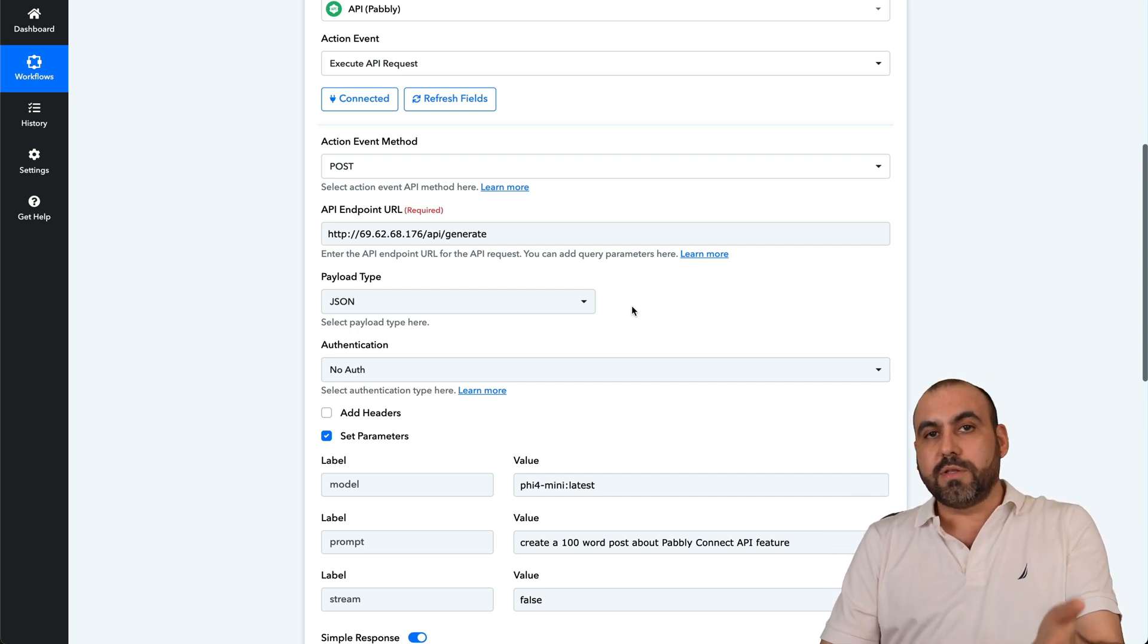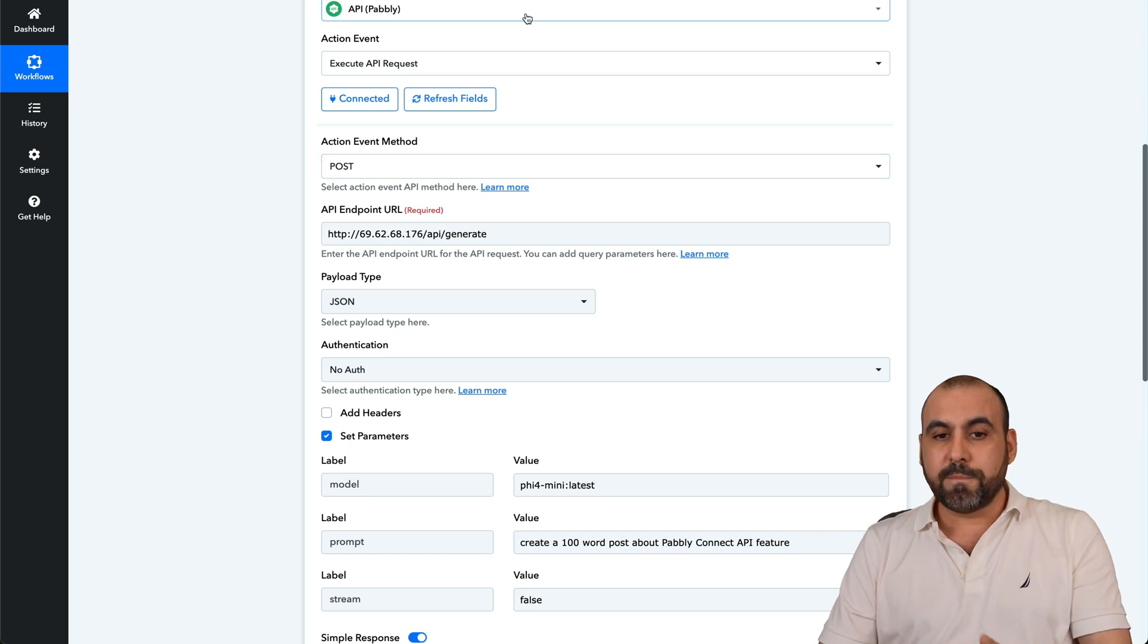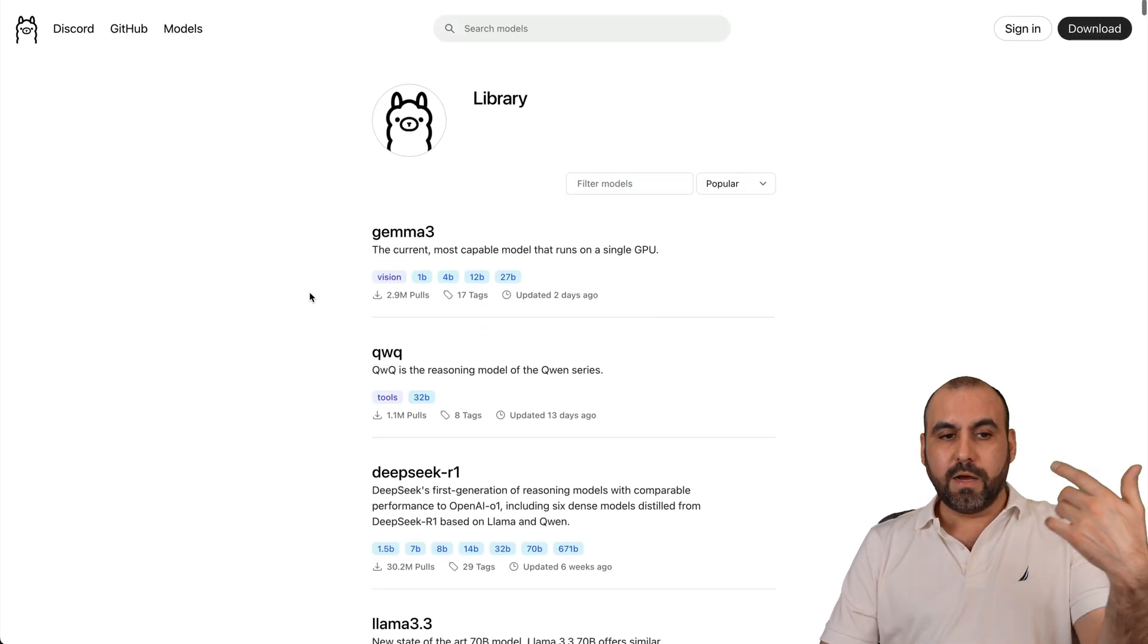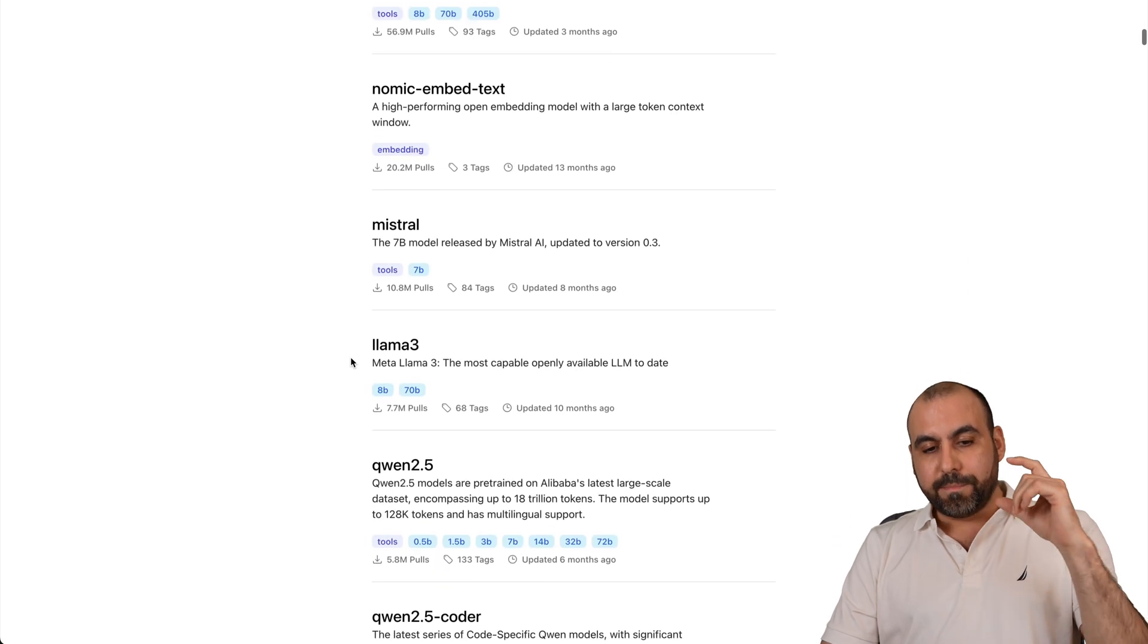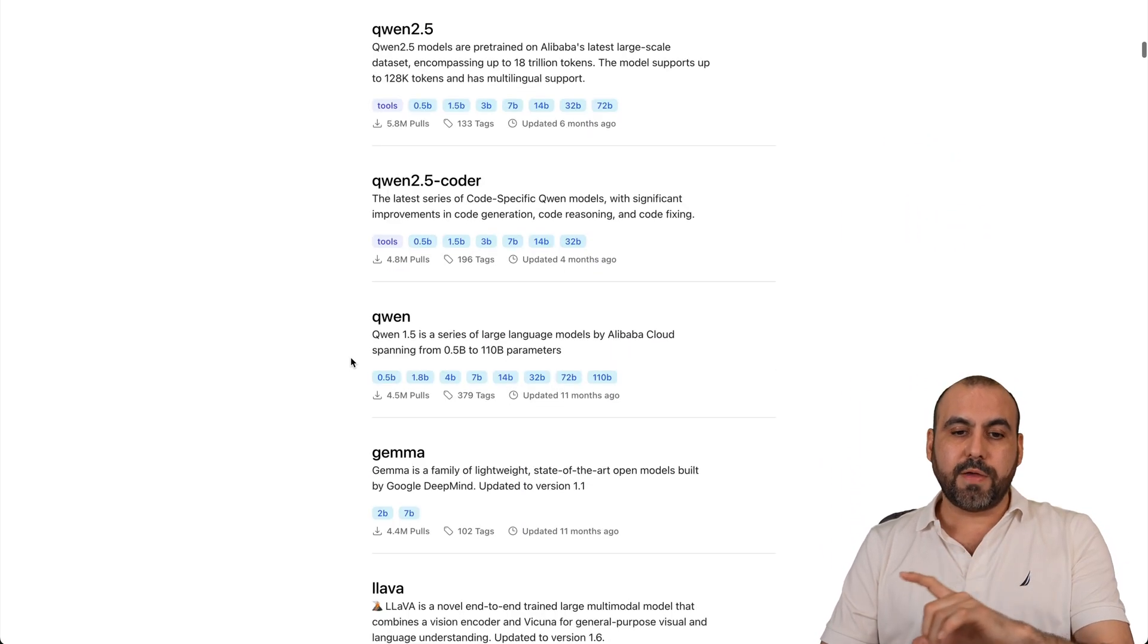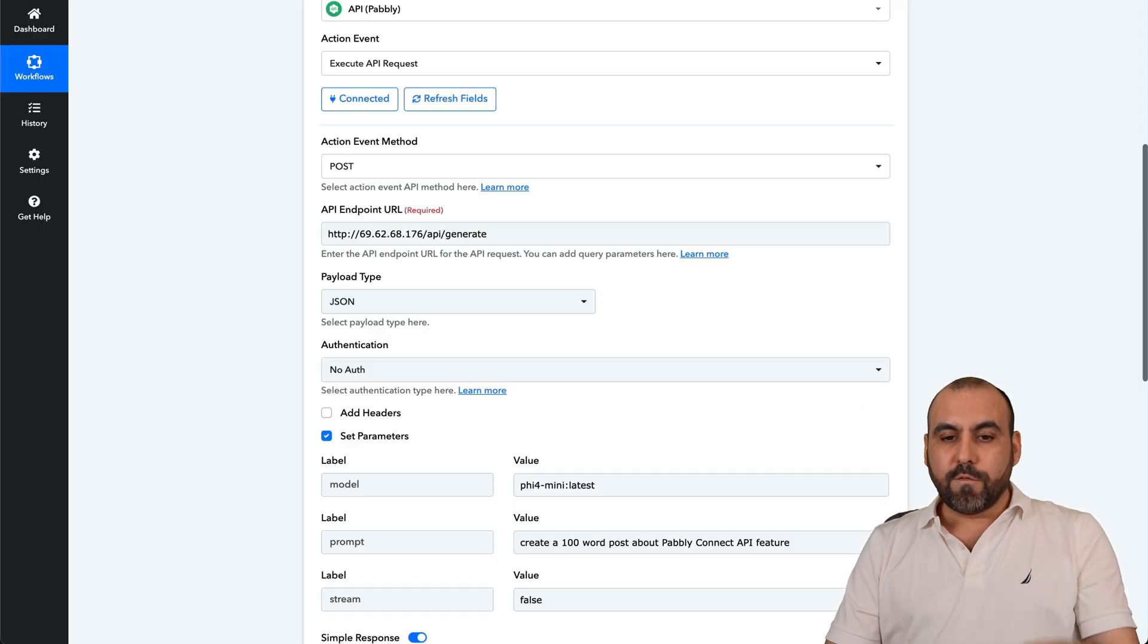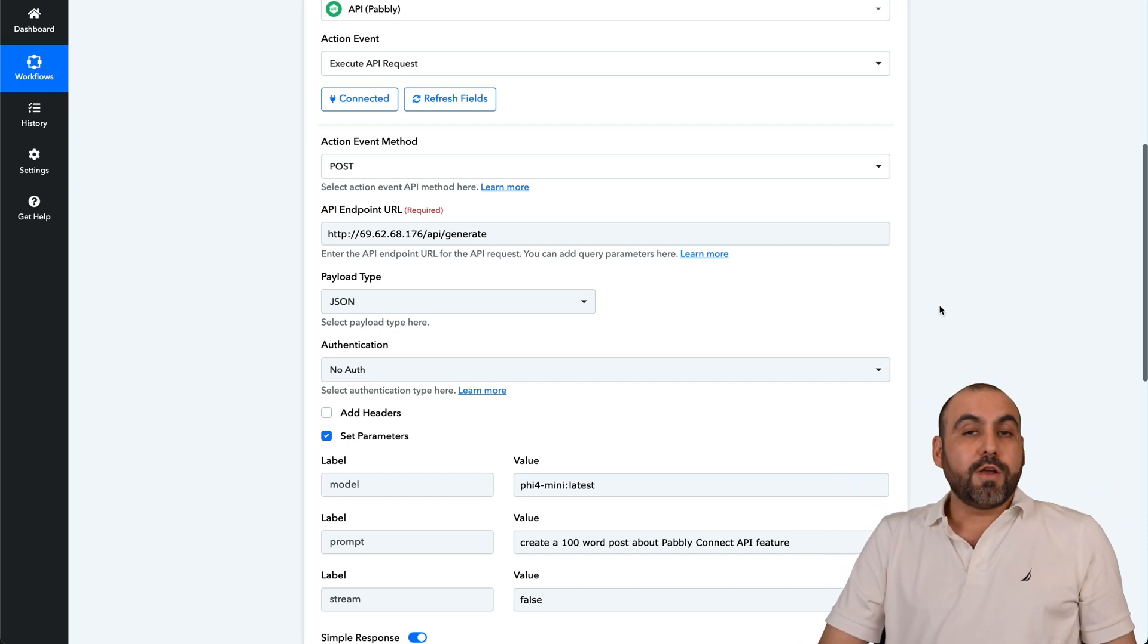You can even install DeepSeek V3, you can use Gemma 3, the latest models from Olama. But do be aware that if you select the big models, you do need to have a really fast response for the API usage. So just consider that.